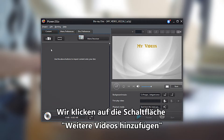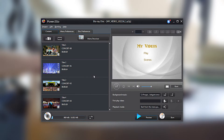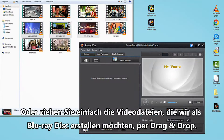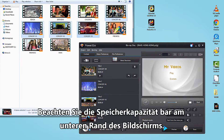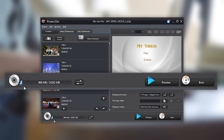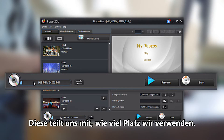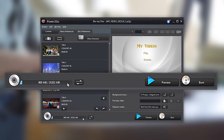From the burning interface, click on the Import Additional Videos button, or simply drag and drop the video files you would like to author in your Blu-ray Disc. Note the Disc Capacity bar at the bottom of your screen, which will let you know how much space you are using and how much is left on your disc.